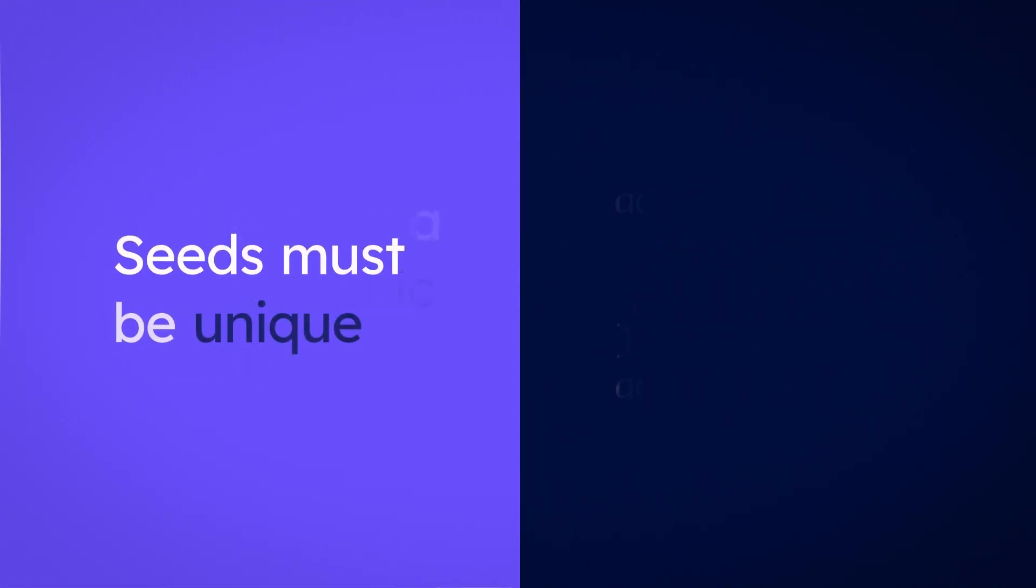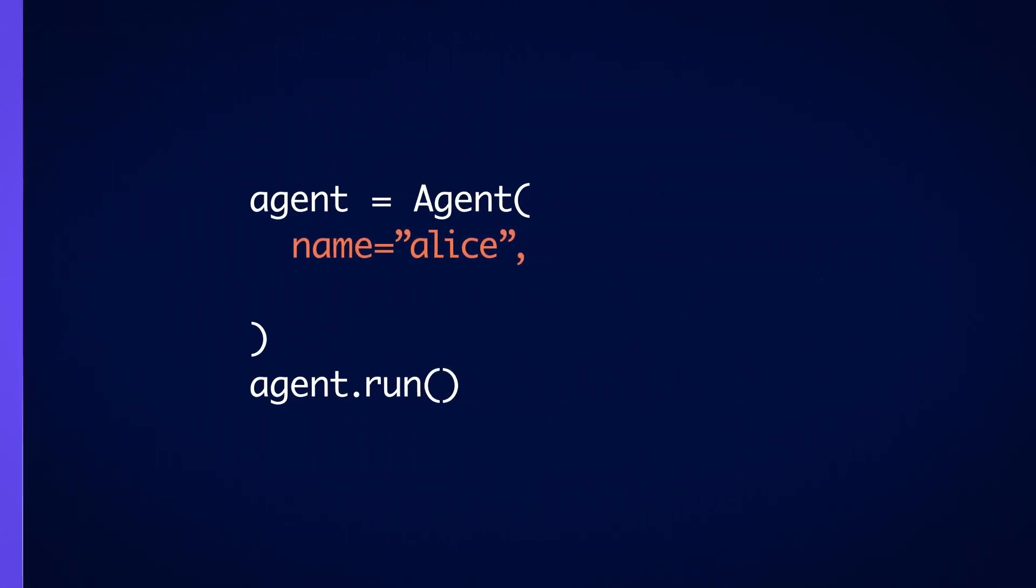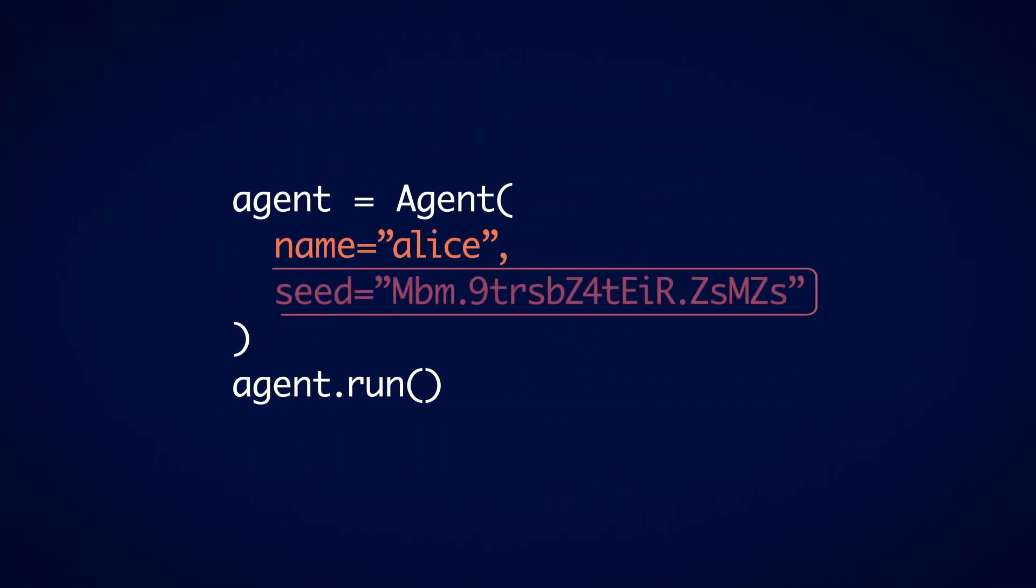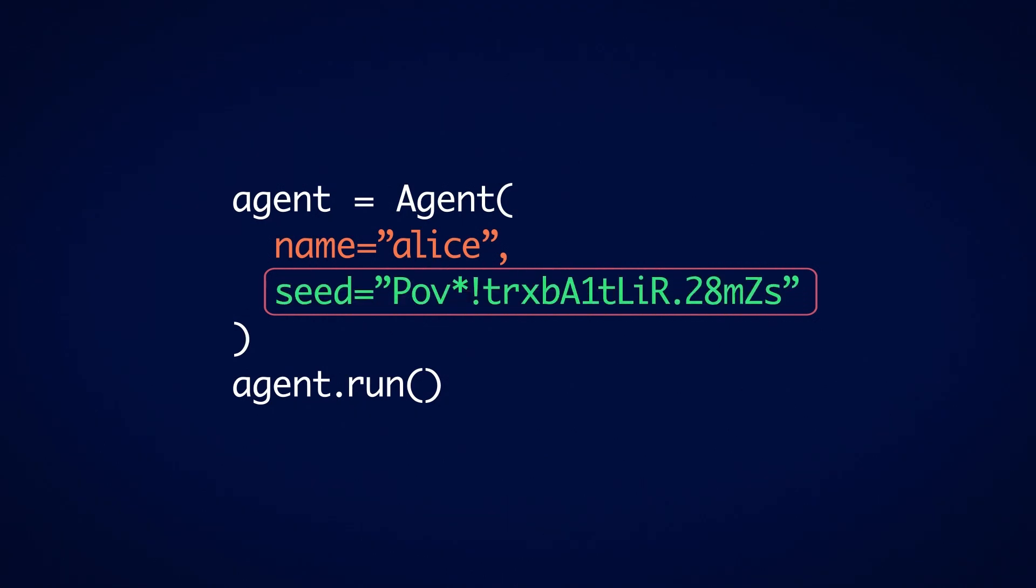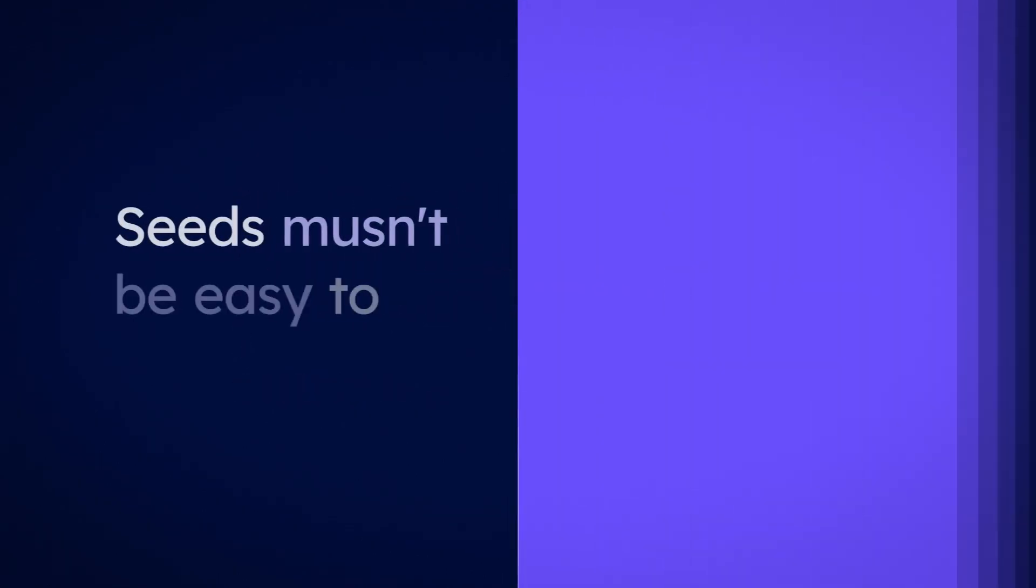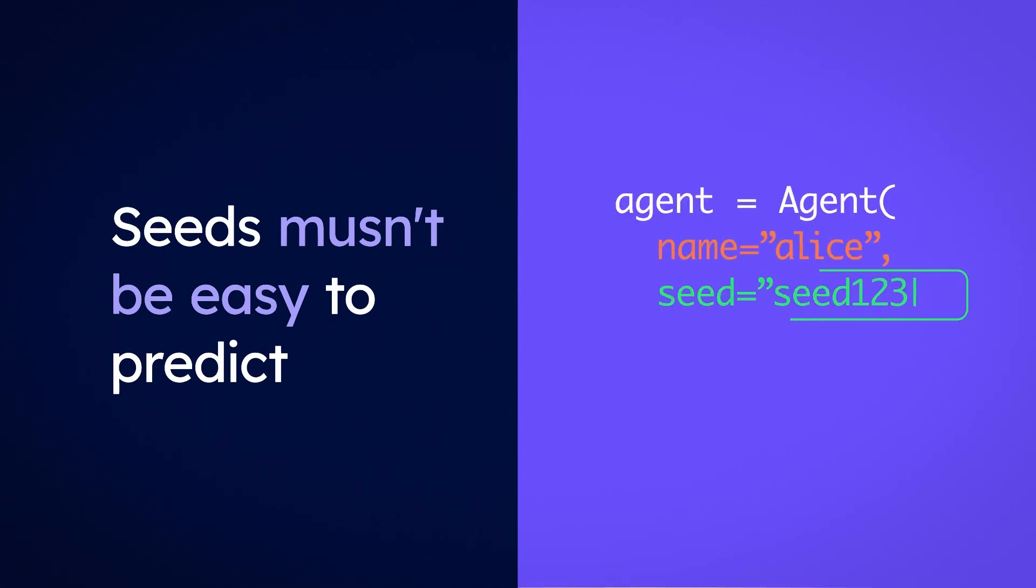Users who want to control their agent's cryptographic identity can provide a seed phrase. Be careful though. Since the identity comes from this seed phrase, it is important that no two agents have the same seed, and like a password, ensure it is significantly complicated so that it cannot be guessed.